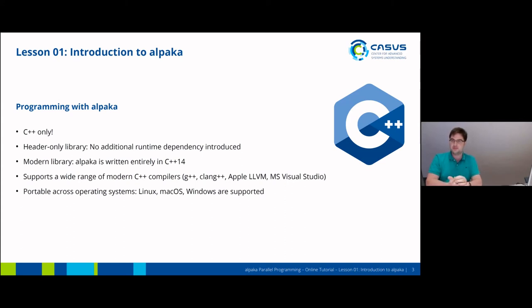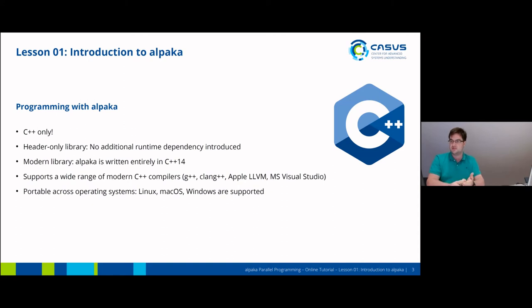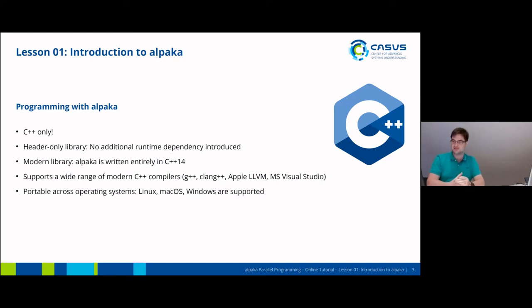Alpaca is also a very modern library. Currently it is written entirely in C++14, and we are constantly working on adapting it to newer C++ standards. Since it's modern, it also supports a wide range of modern C++ compilers, including the GNU Compiler Collection, LLVM — both standard LLVM and for Apple — Microsoft Visual Studio, Intel, IBM, and many more. It's also portable across operating systems: we support Alpaca on Linux, MacOS, and Windows, and it may also run on FreeBSD, though we haven't tested that.